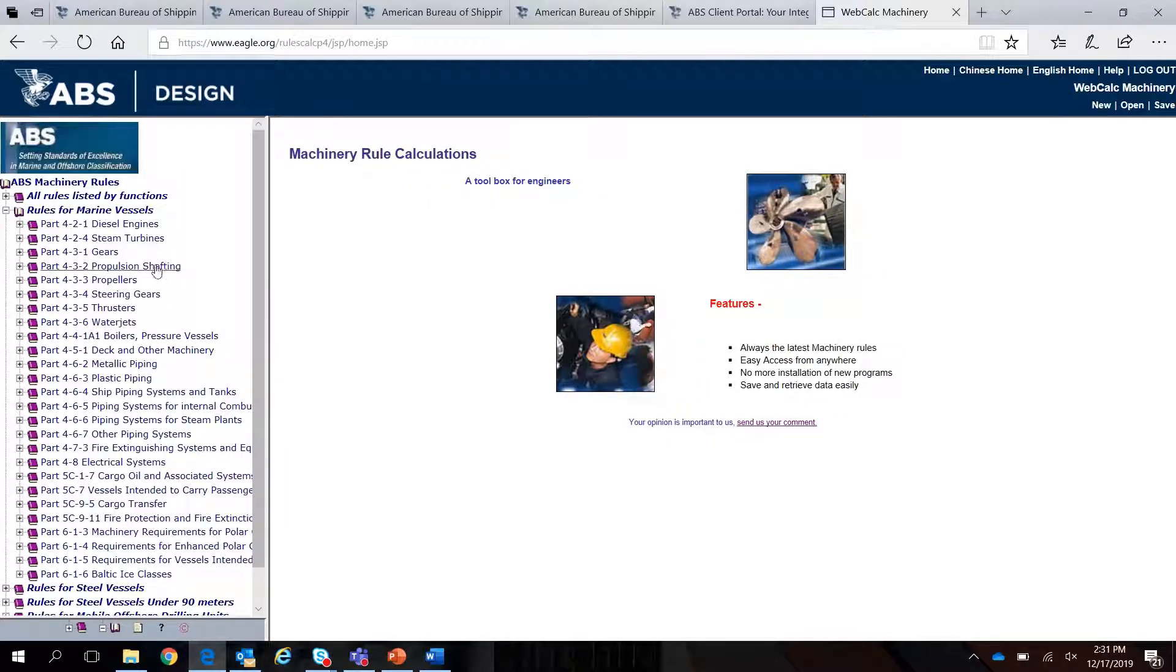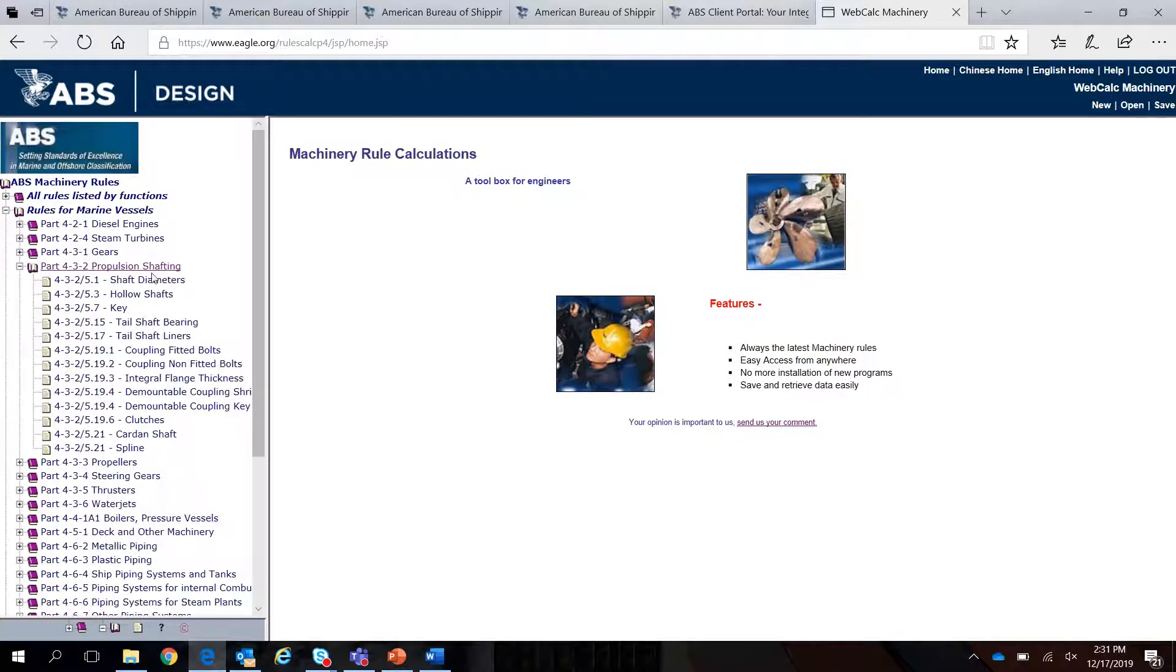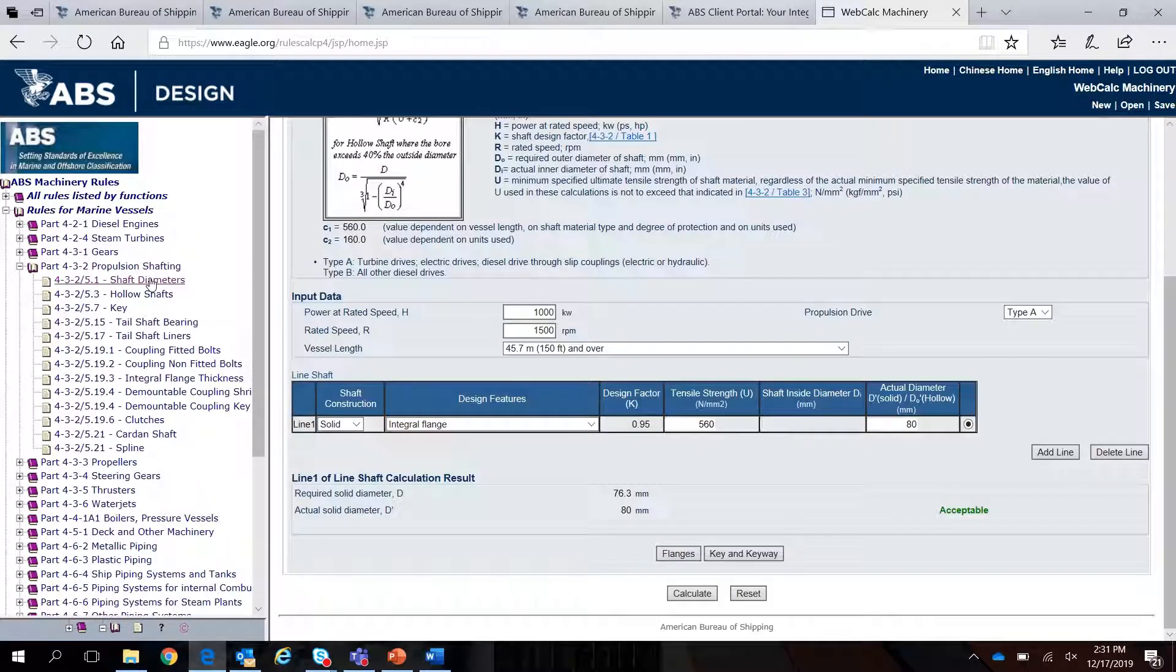Once you've selected the appropriate rule set and section, you can begin using the calculation functionality.